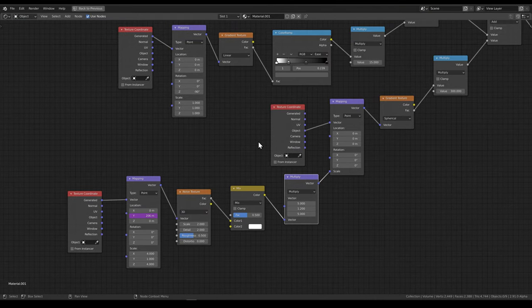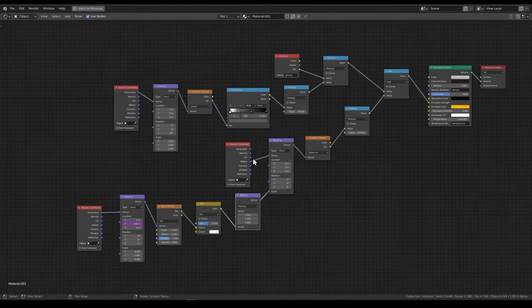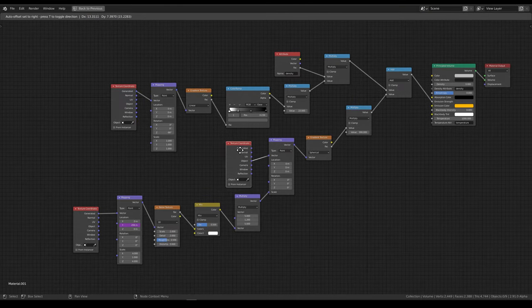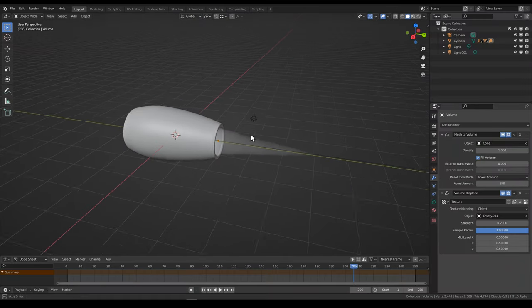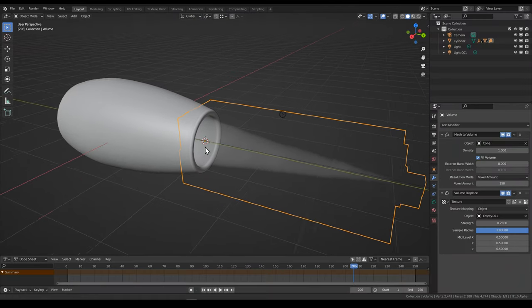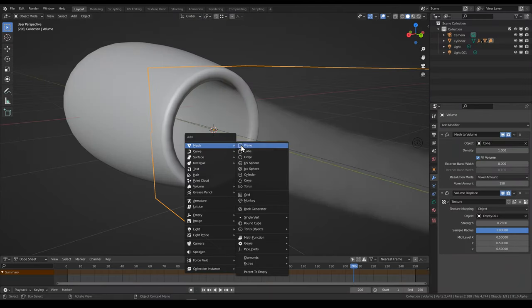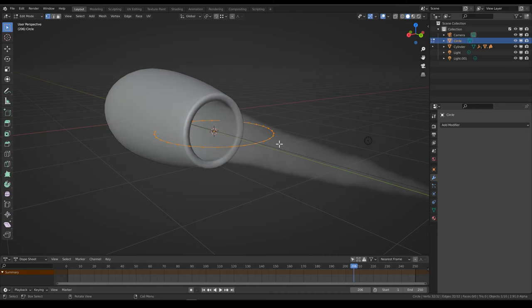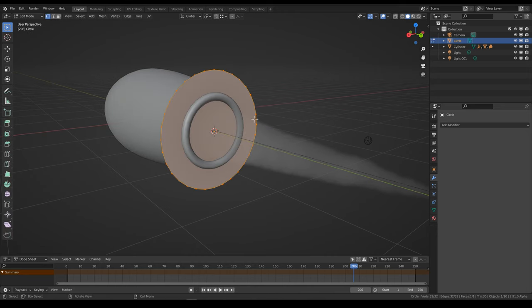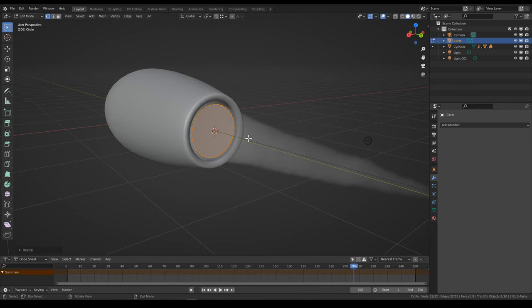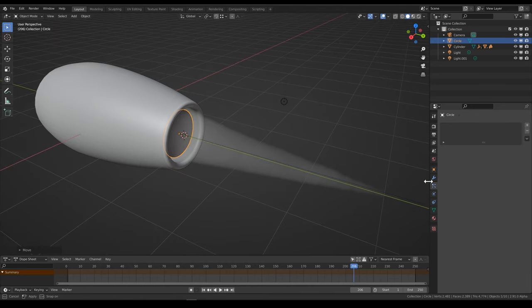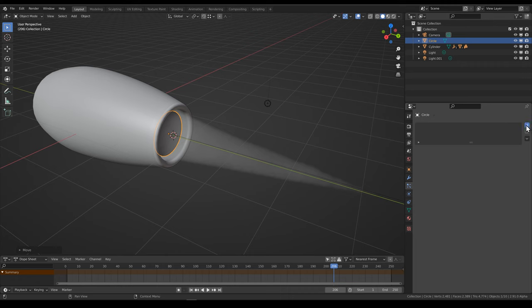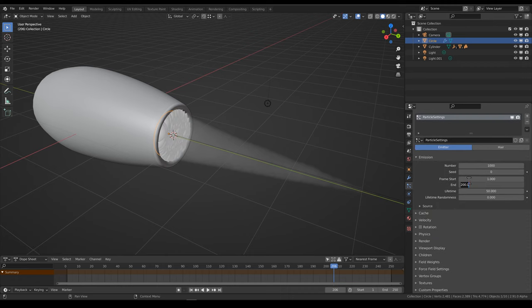Here's the whole node setup if you want to take a look. And for the Songs for Humanity animation I also added smoke particles, so I'll very quickly run over how to do that. Just add an emitter object — I used a circle — and then add a particle system for it.